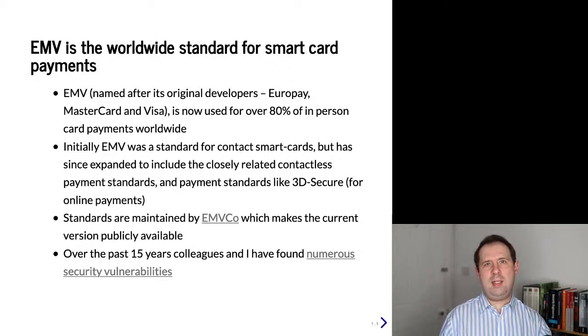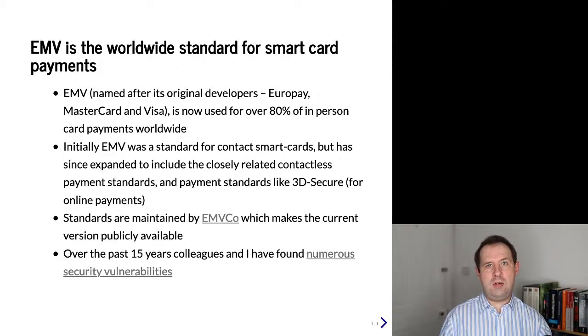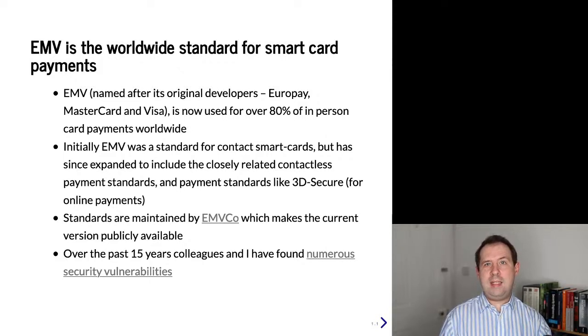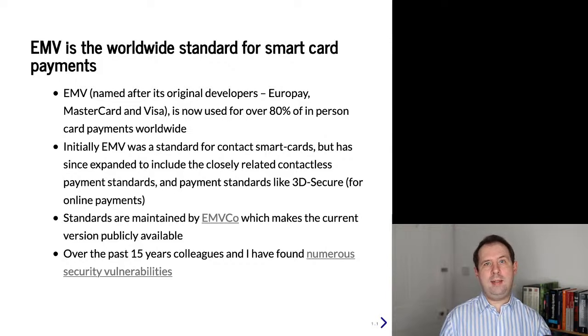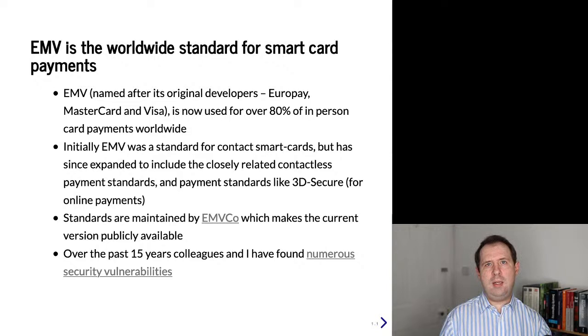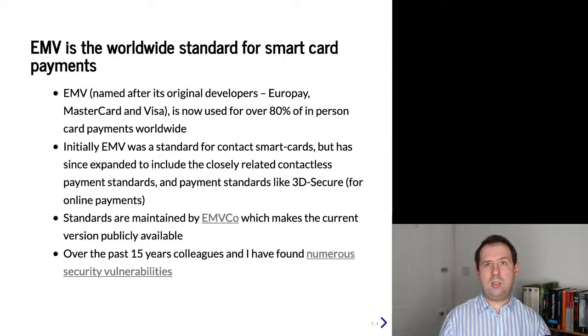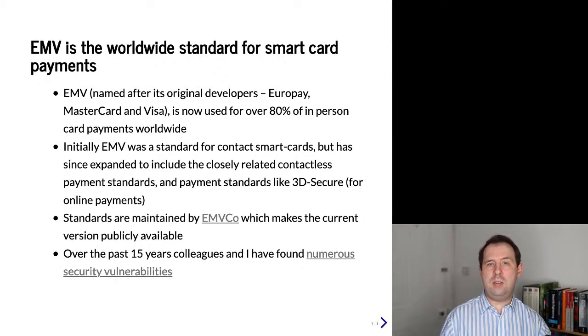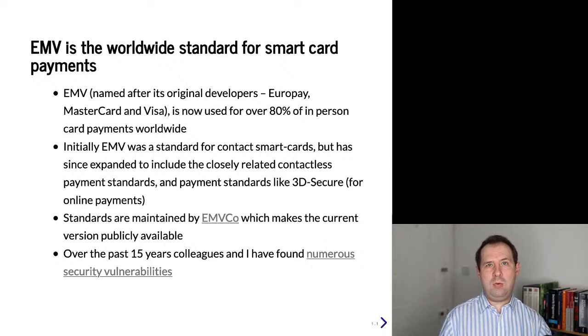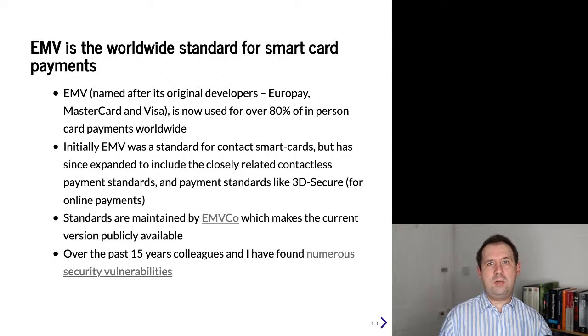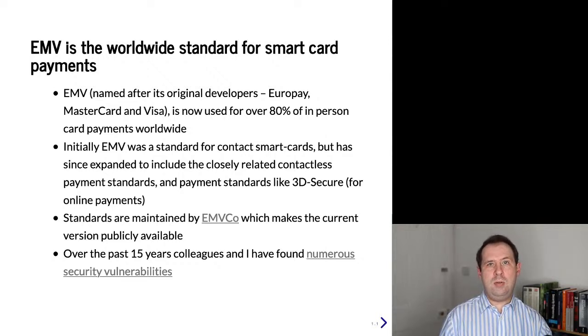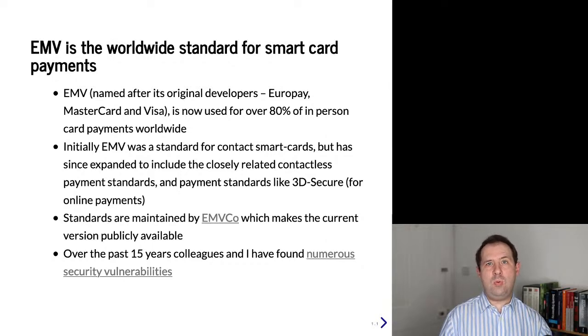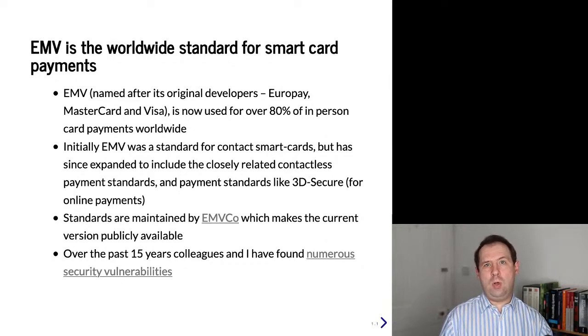I've been looking into EMV for about 15 years now. I've found a variety of vulnerabilities both in the standard and in the implementations, but in this talk I'm not going to be covering these vulnerabilities. Instead I'll be looking at some of the low-level details about how EMV works. I hope this might trigger your interest in looking at EMV in more detail yourself and also perhaps will be useful as part of your work.